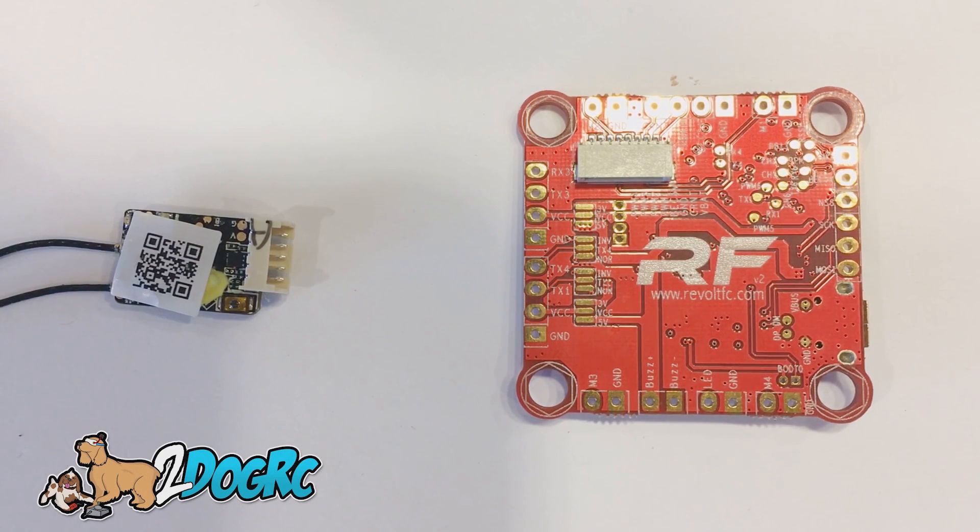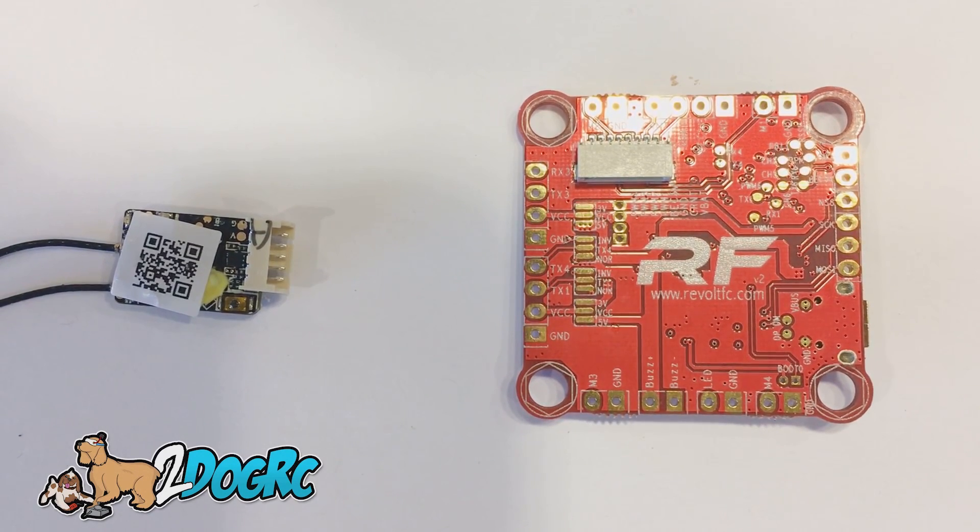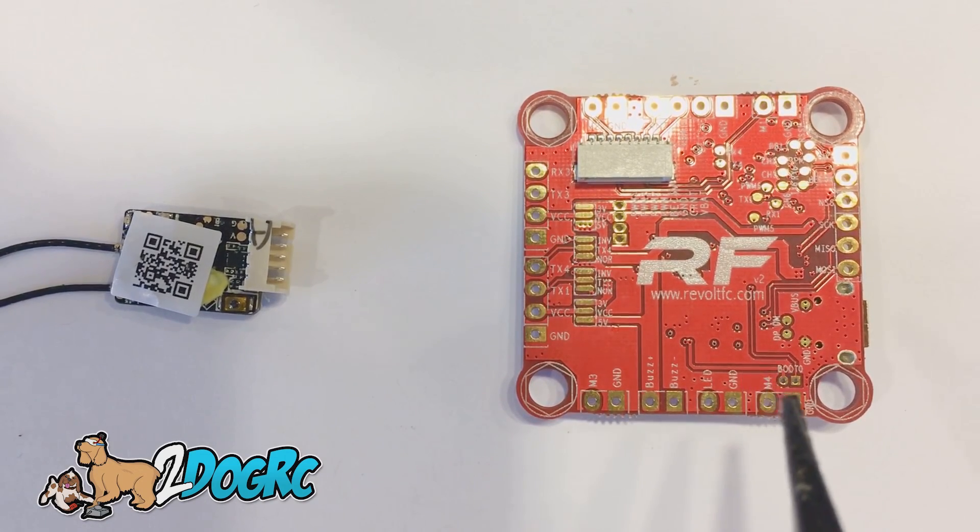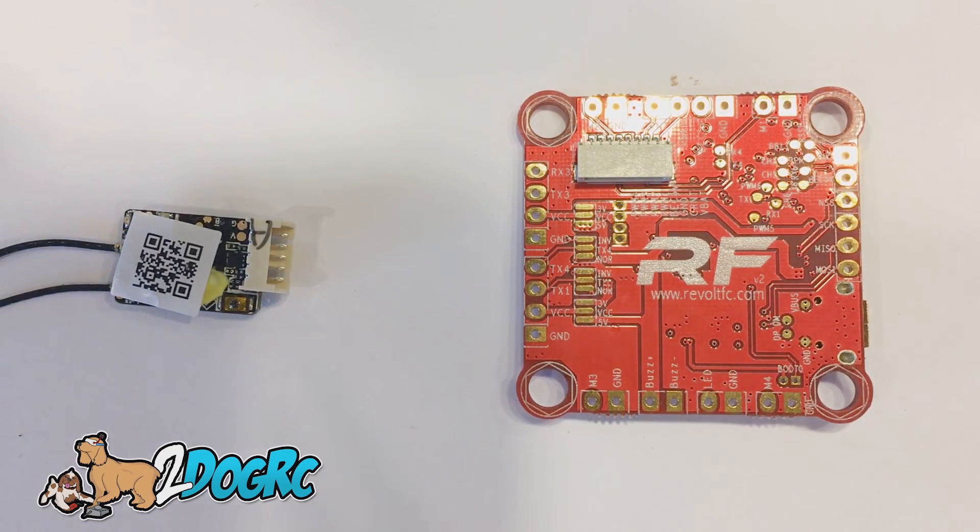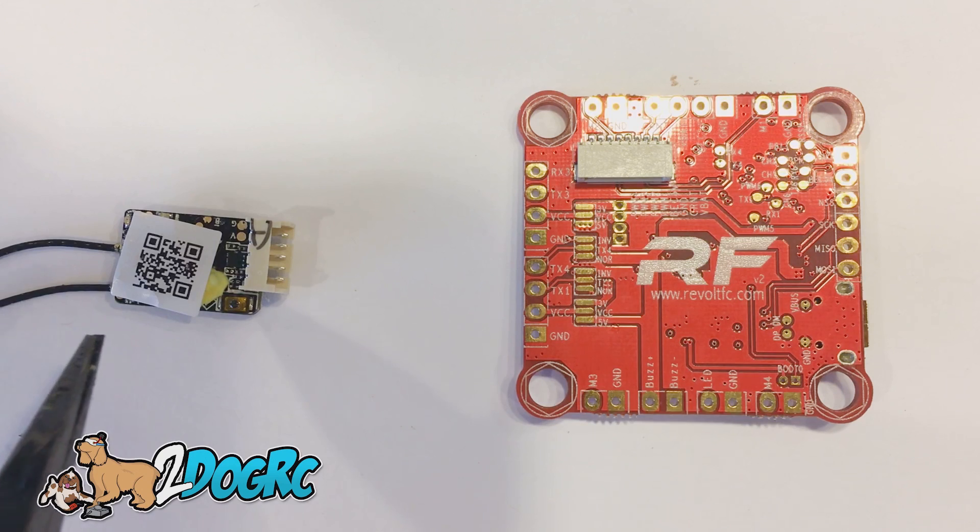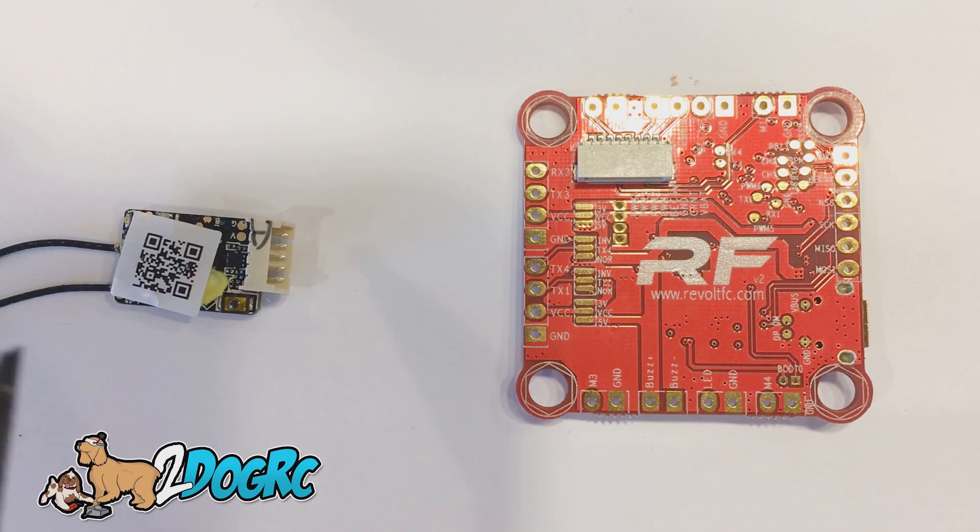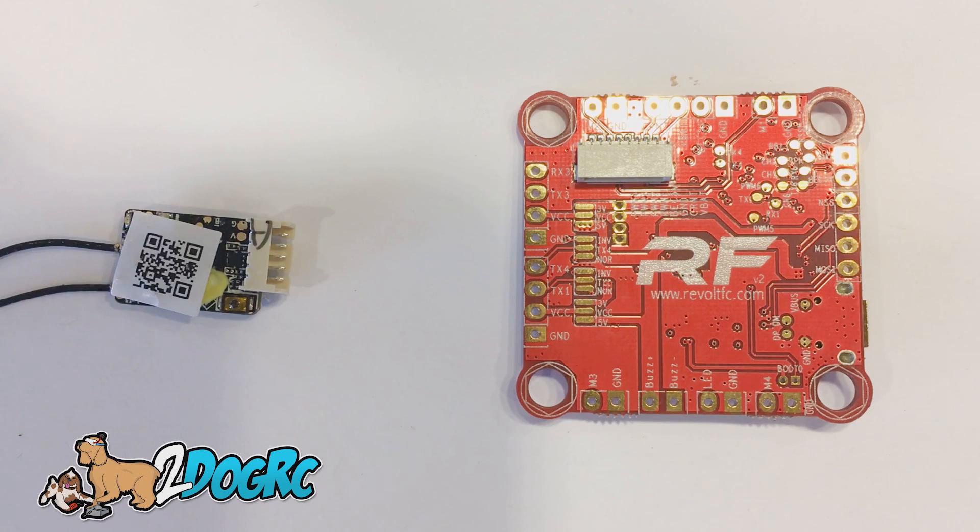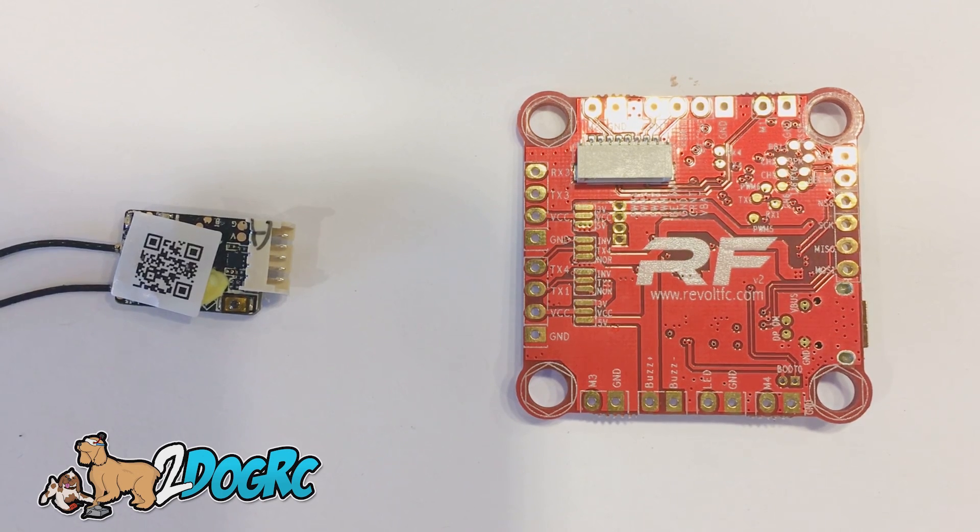Hello, this is Mark from 2WRC. I'm going to show you how to connect the RaceFlight ReVolt to the FreeSky R-XSR. Now this is a very small telemetry receiver. It works great.